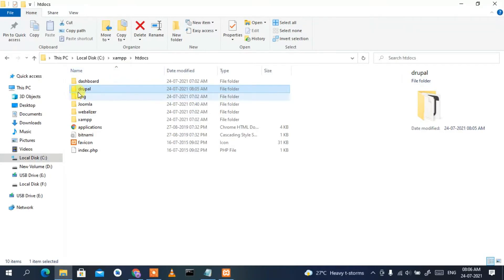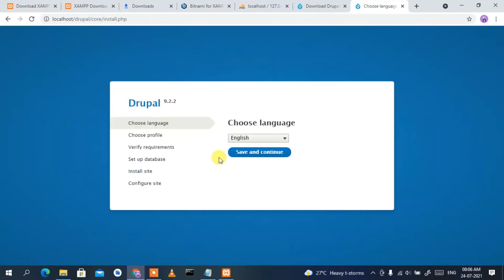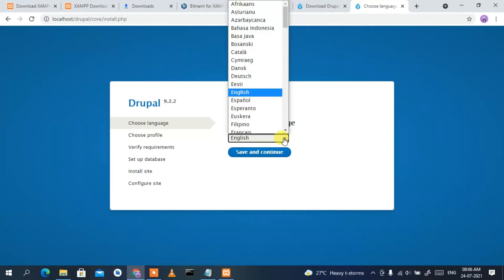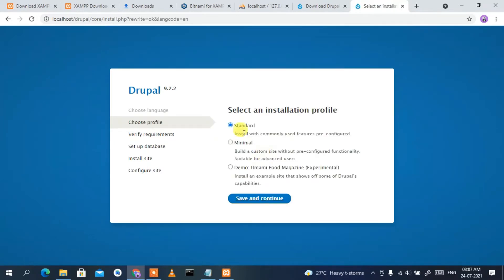The drupal folder has been pasted in htdocs. Now open a new tab and type 'localhost/drupal' then press Enter — 'drupal' being the name of the folder. The Drupal installer opens, showing the interface of Drupal 9.2.2. Choose your language — I'll select English — then click 'Save and Continue'. For the installation profile, select 'Standard' and click 'Save and Continue'.